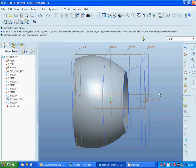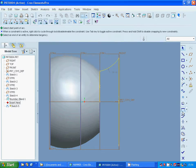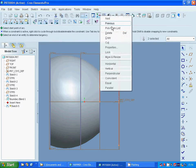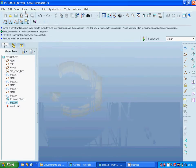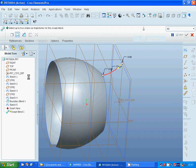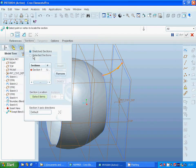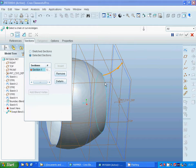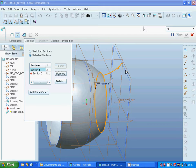I am going back to the sketch definition and delete those two lines. Now I am going to use sweep blend. As the trajectory it is already selected, and for sections I am going to select selected section and use that circle and insert that square.